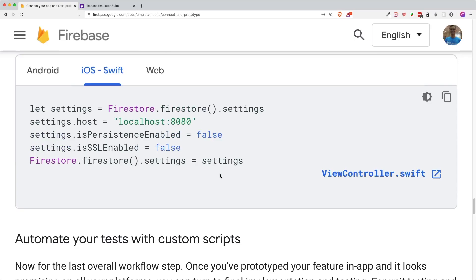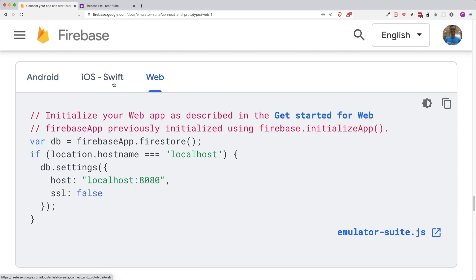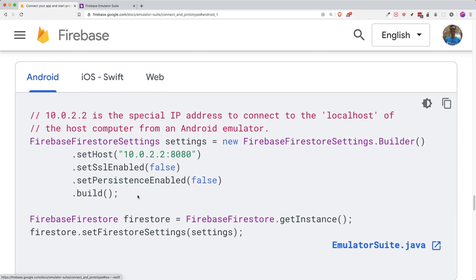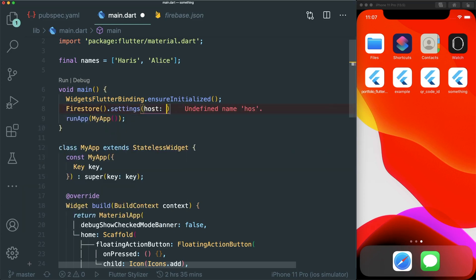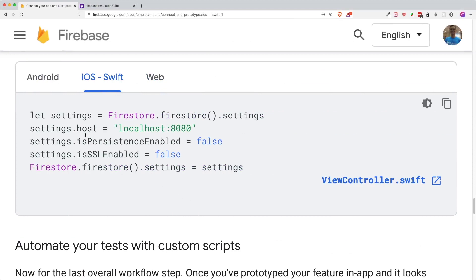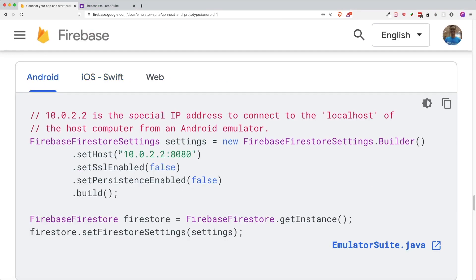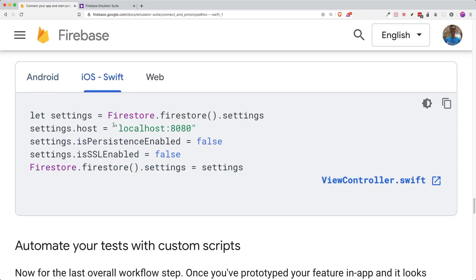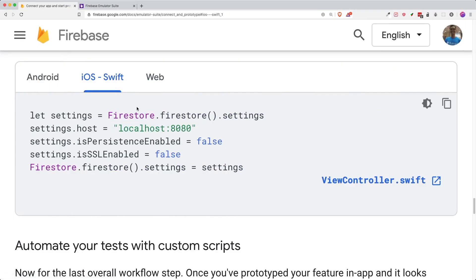If you go to the documentation for the Firebase Emulator, you'll see that you need to add these lines of code for Android, iOS, or web. For Flutter with Cloud Firestore, we're doing something similar to the iOS/Swift settings since I'm using an iOS simulator — if you're using Android, I'd recommend using the Android settings instead. Type in Firestore.settings, set the host to localhost:8080, set persistenceEnabled to false, and set sslEnabled to false.